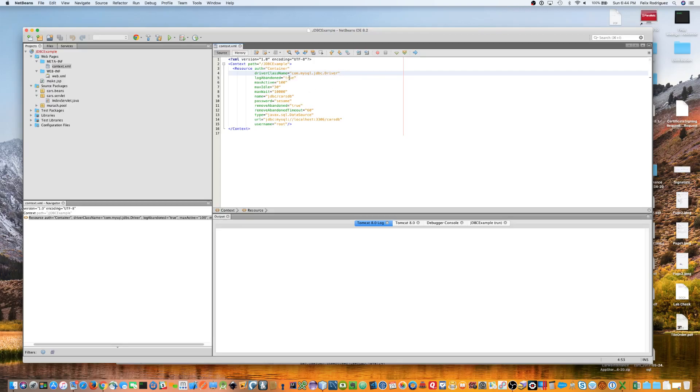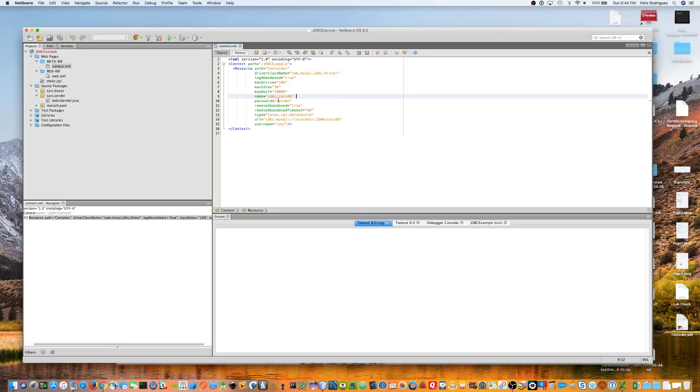There's a whole bunch of other things that you can see here. The log abandons true, max active is 100, max idle is 30, etc. The other important piece is the name of the resource. It should be called JDBC forward slash. And then, usually, I try to name it the same as the MySQL database that I'm referencing.